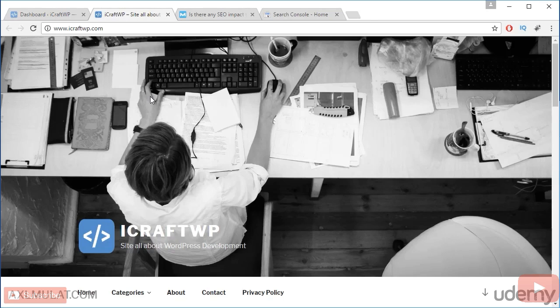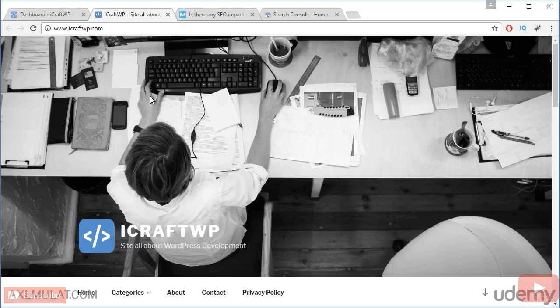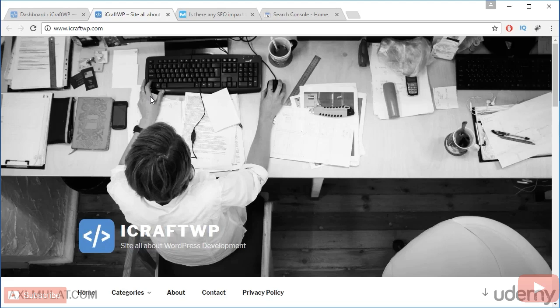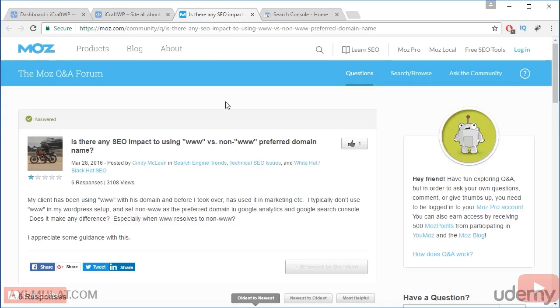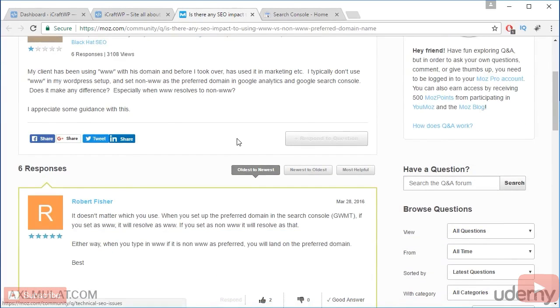It's your choice guys what you prefer. If you add a triple W to your website, that's fine. If you want non-WWW, that's fine. My website, axelmulat.com, has a non-triple W. It doesn't matter. Adding a triple W to your website has no impact to the SEO. It doesn't matter which you use as long as you set correctly the preferred domain in the Google Webmaster tool.